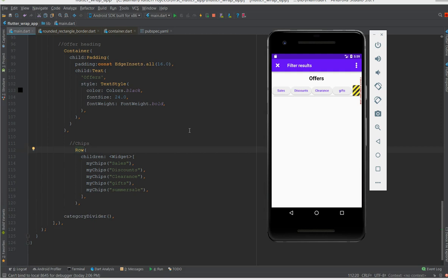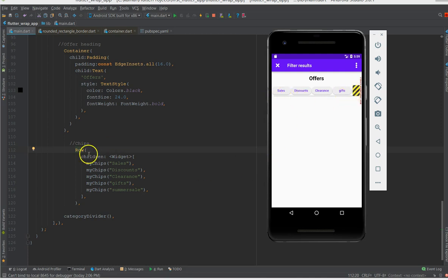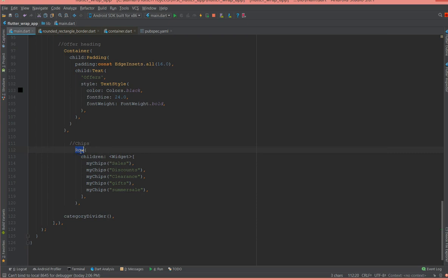There you go, so the app has built successfully. And now you can see that your chips has been placed here which is the sale, discount, clearance, gift, and my last chip is getting overflowed here. So I want this chip to be displayed in the next line.